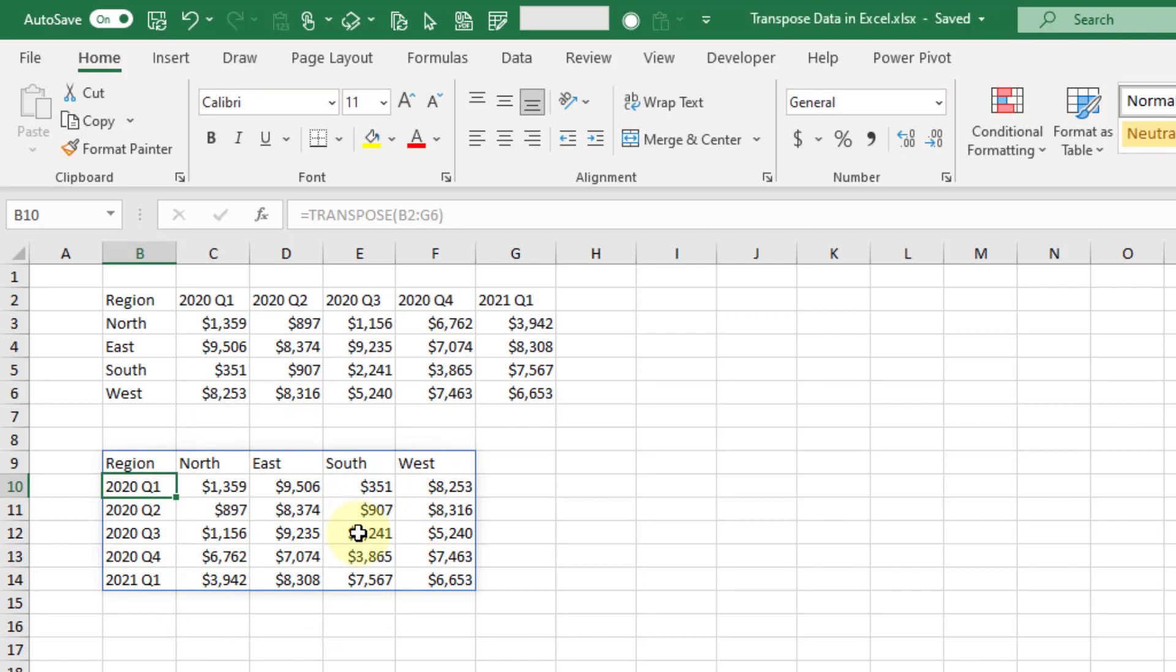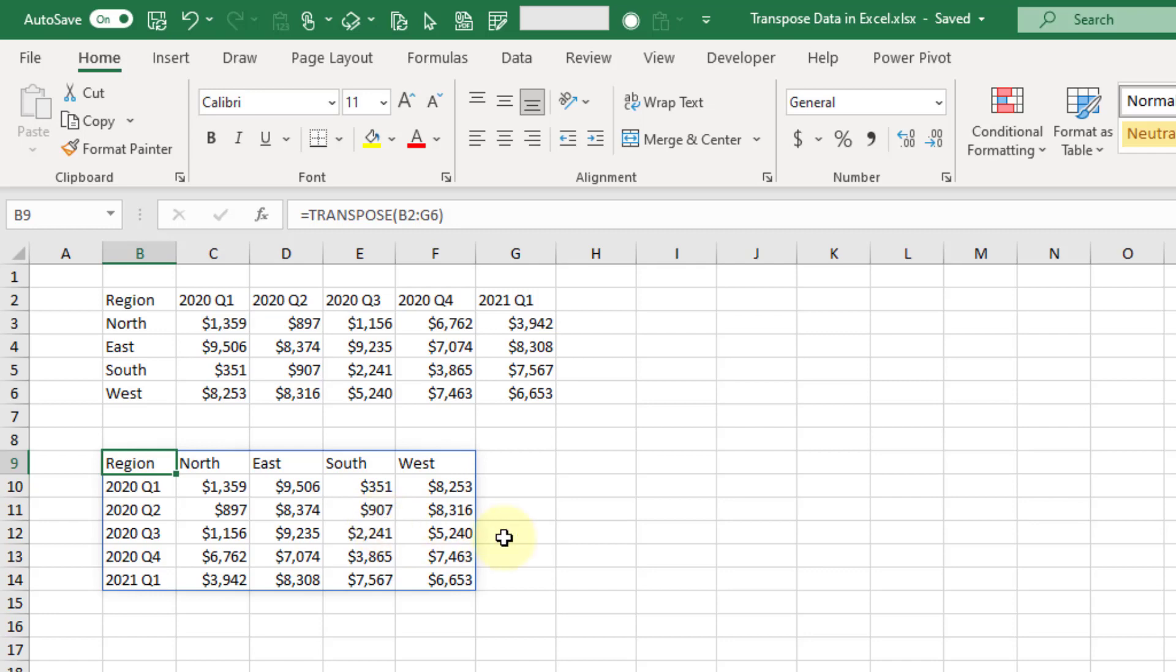Now if you're not on Microsoft 365, you can still use this but you're not going to be able to spill it like this by entering a single formula and have the results spilled across the grid. What you're going to have to do is use a Ctrl+Shift+Enter formula to create an array formula. Let's take a look at that.